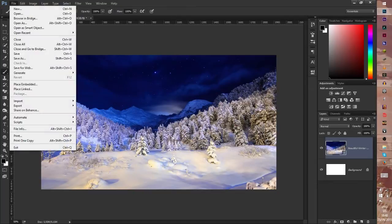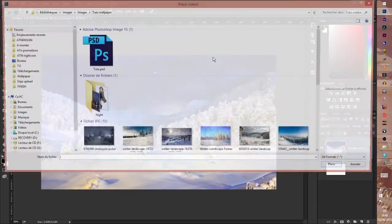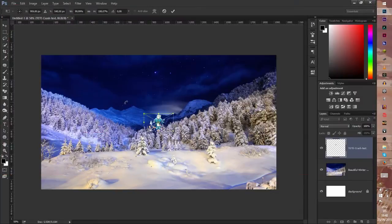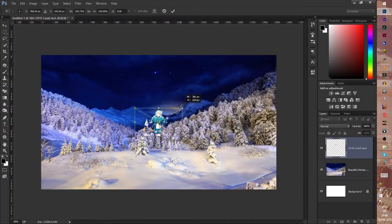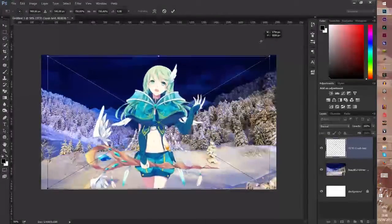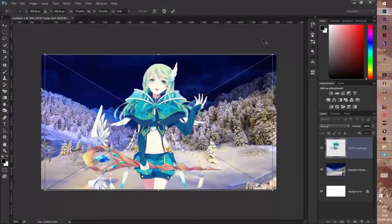Press this. Now we import the character. Go to File, Place Linked and choose the character. Same thing, I hold my Shift and Alt key and I move.